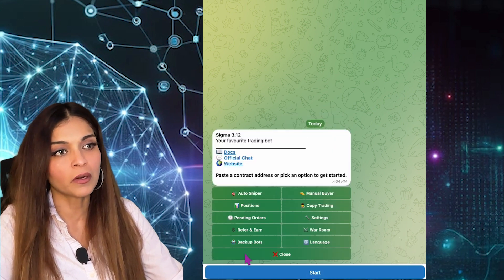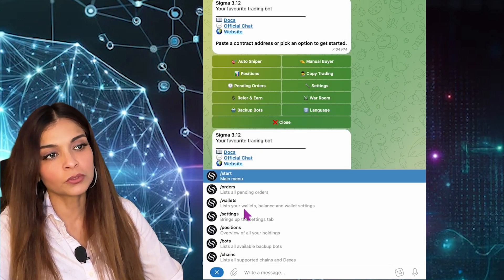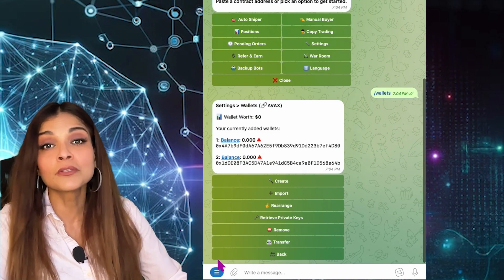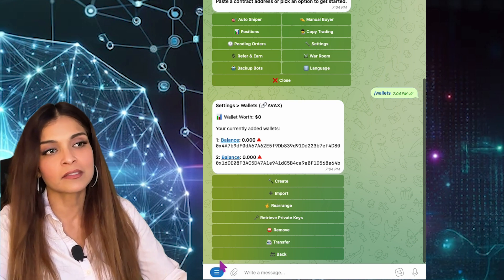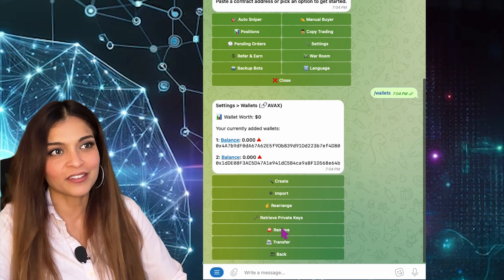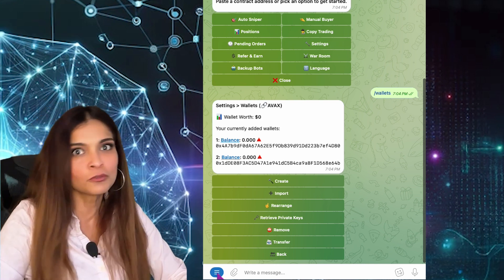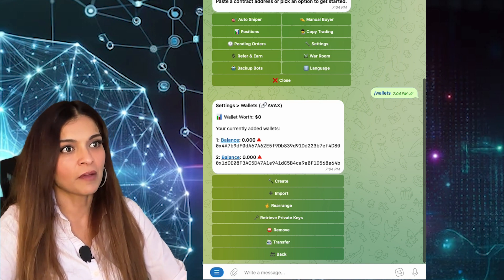I can start bot 4, and if I go to Wallets, I have my same two wallets. You're using the same bot with the same settings — I can't stress that enough. People panic about this, but you're not going to lose your wallet or your funds by switching backup bots.